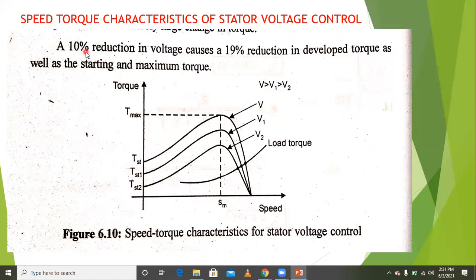Only a 10 percent change in stator voltage causes a 19 percent reduction in torque.